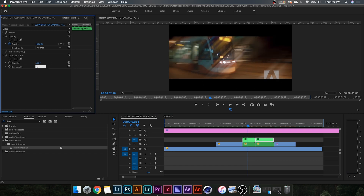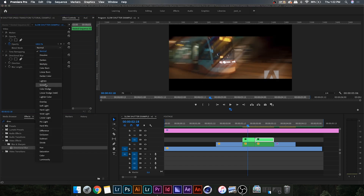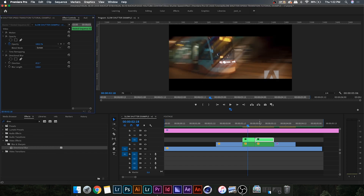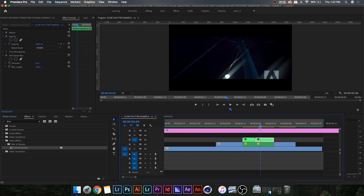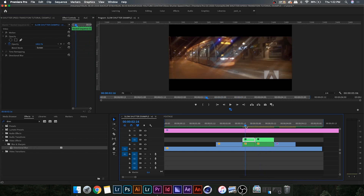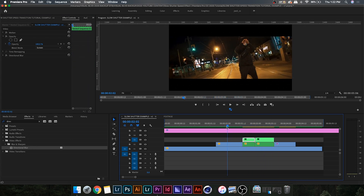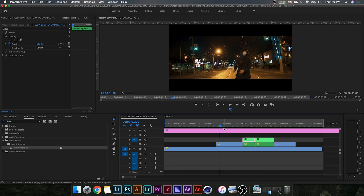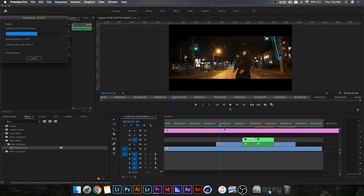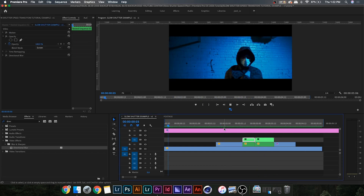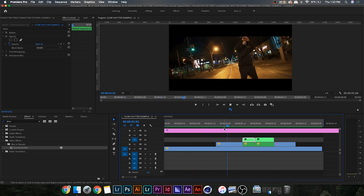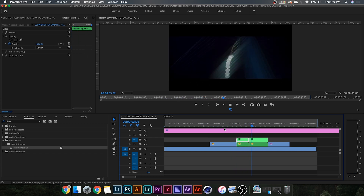Now do the exact same thing for the second clip — add the Directional Blur, direction 45, blur length 150, blend mode to Screen. You'll notice you have a 45-degree blur on most of the clip, which looks really cool. It just adds another layer to the effect. I'm pretty happy with that — the effect is 95% done.